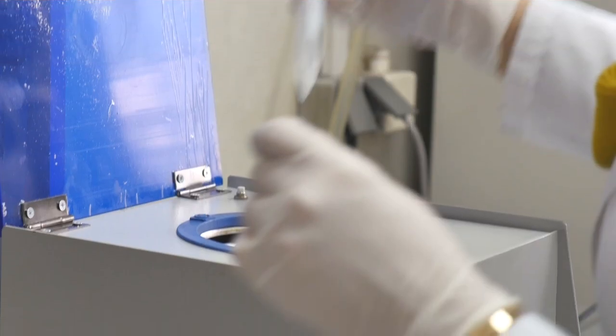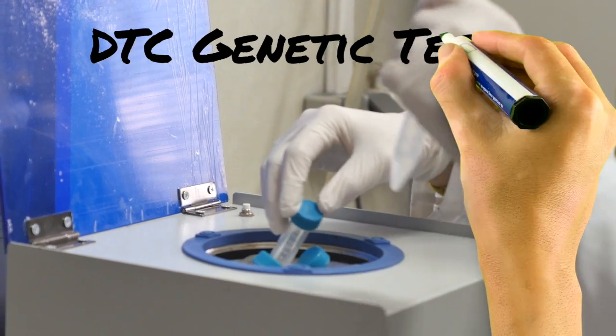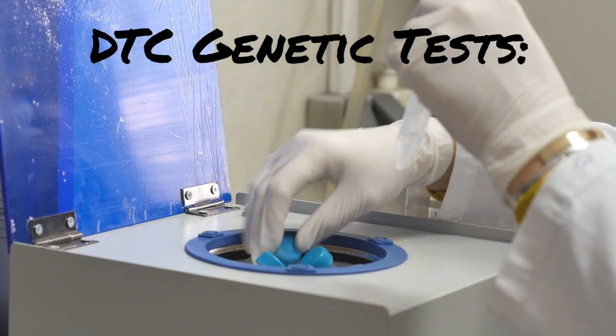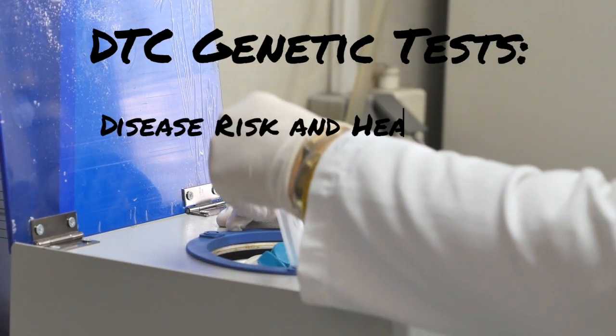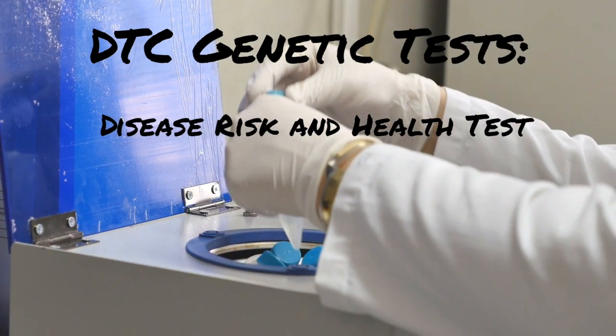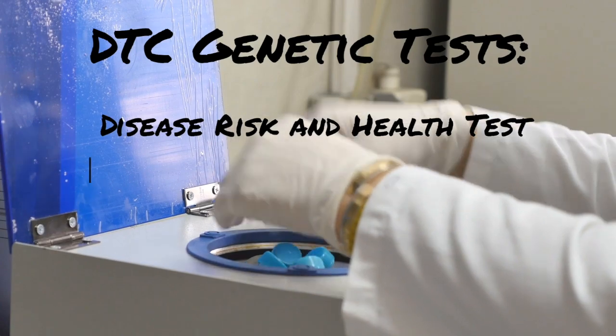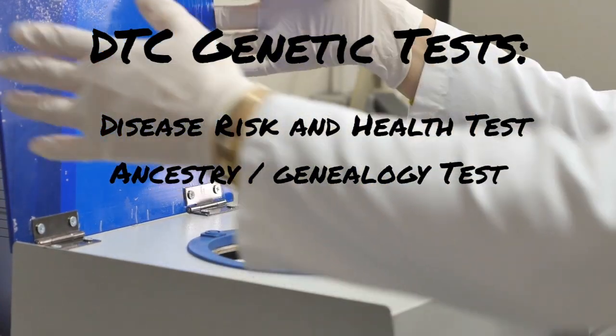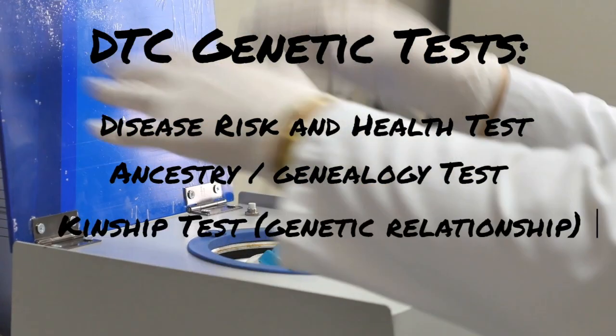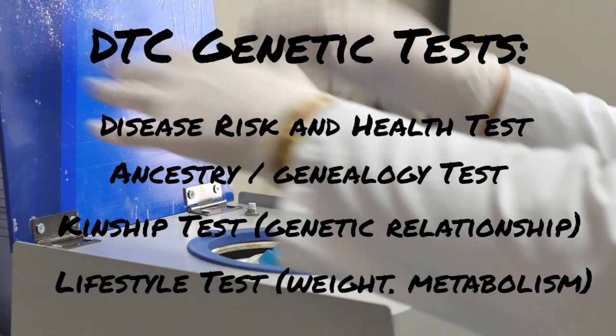Through various advertising techniques, companies have attracted customers into understanding more about their genetic makeup, predisposed risks, ancestry, traits, and general health factors.